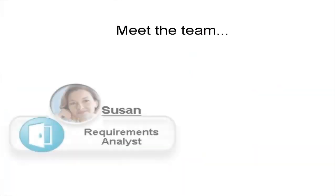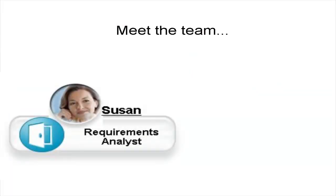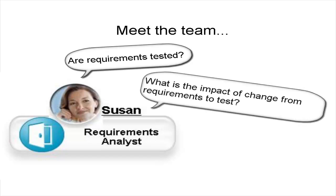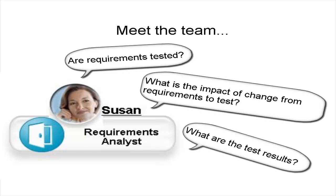Let's meet the team. Suzanne is a requirements analyst and she is primarily a Rational Doors user. She sets the qualification criteria as to the requirements, when they are ready to be tested and how. She also participates in a release review board. Suzanne will determine what requirements are ready to be tested. From her environment, she will need answers to questions such as: Are requirements tested? What is the impact of change from requirements to test? What are the test results?